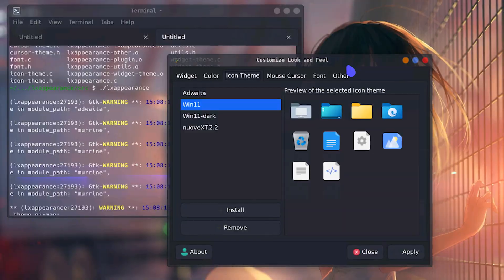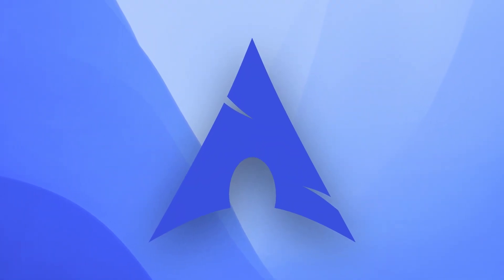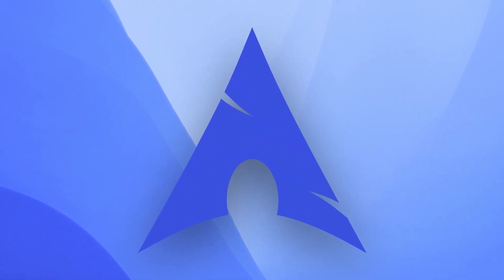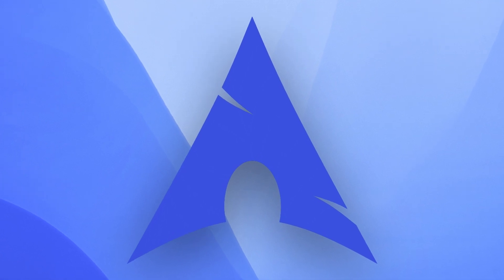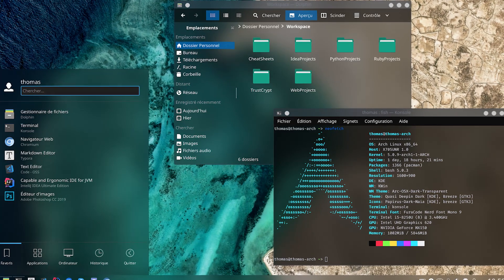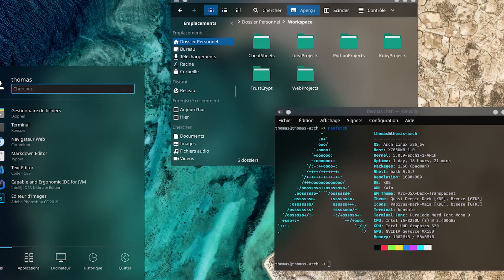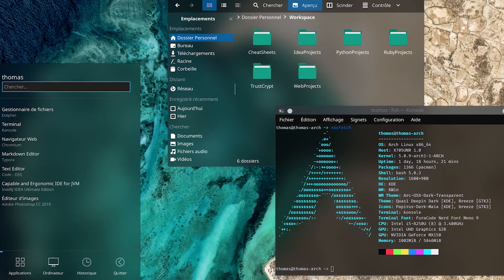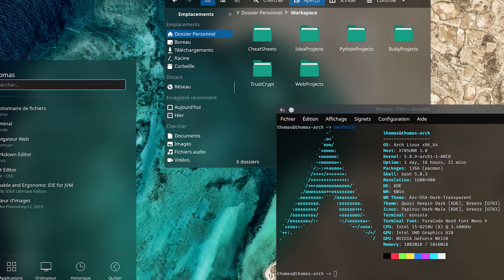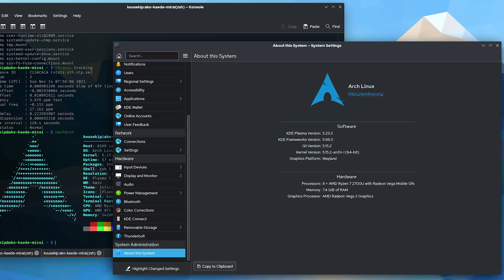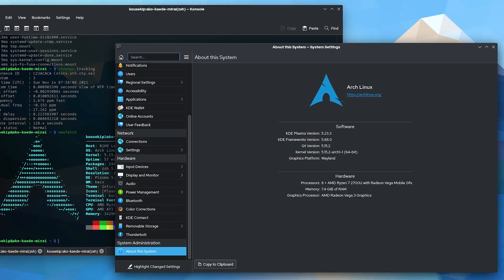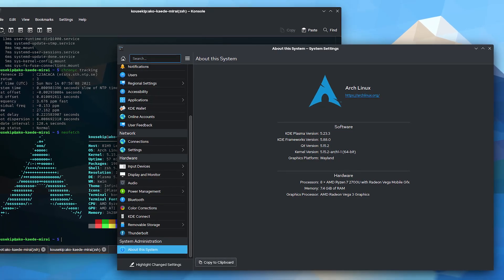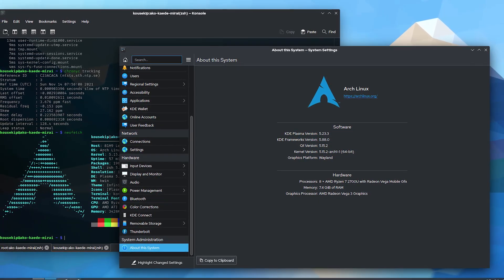Now, why Arch Linux? Of all the Linux distros, why Arch? Well, Arch provides complete control over your system, allowing you to tailor it to your needs. The AUR offers access to nearly every package imaginable, saving time on manual installation. So with proper setup and maintenance, Arch can be stable and efficient for daily productivity tasks. So that's why Arch.